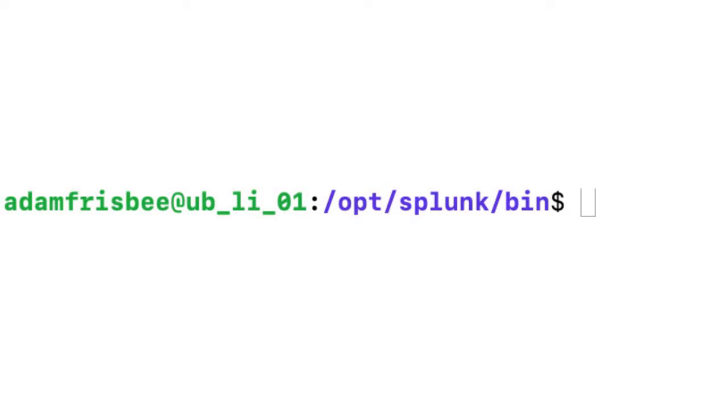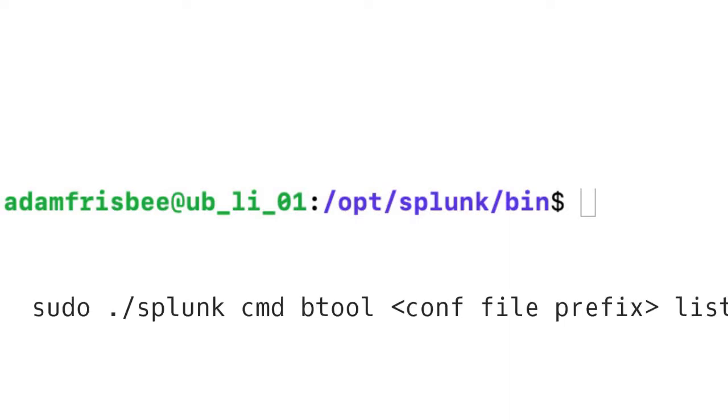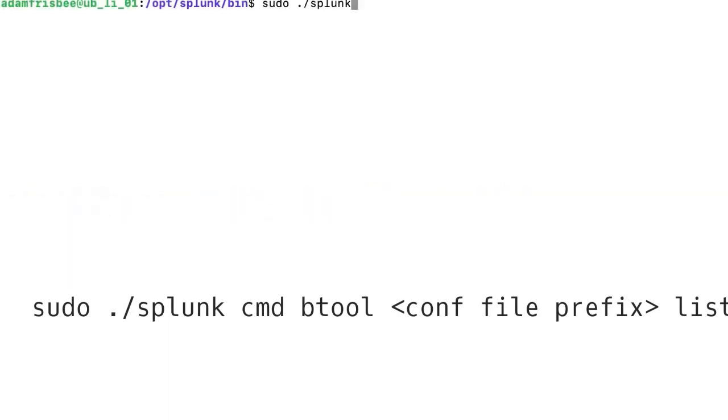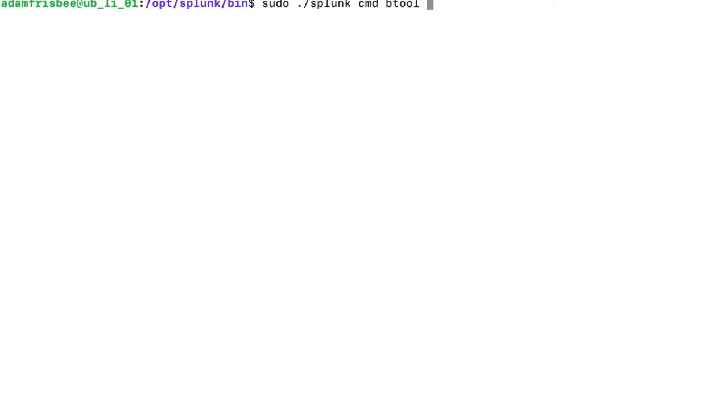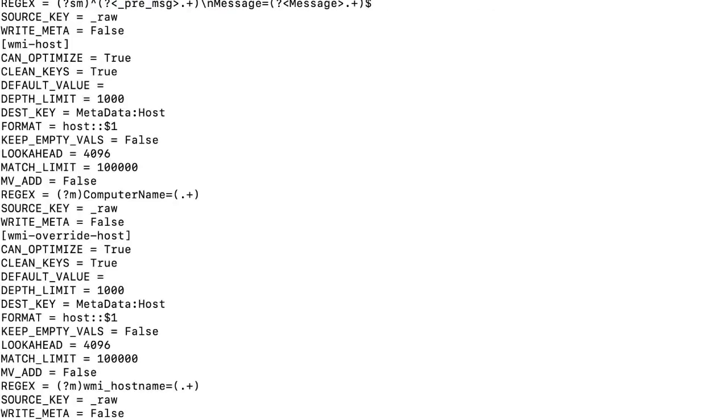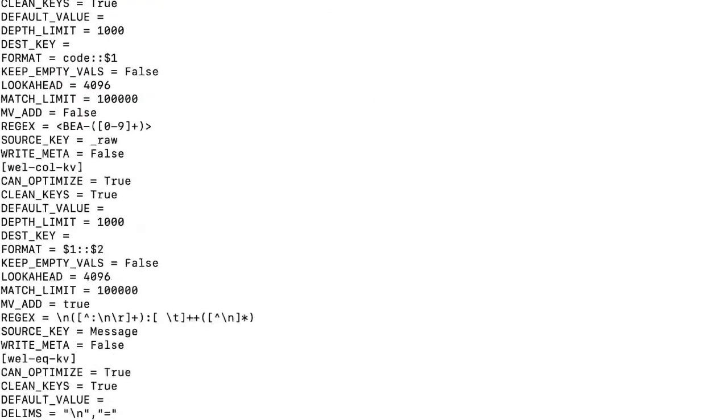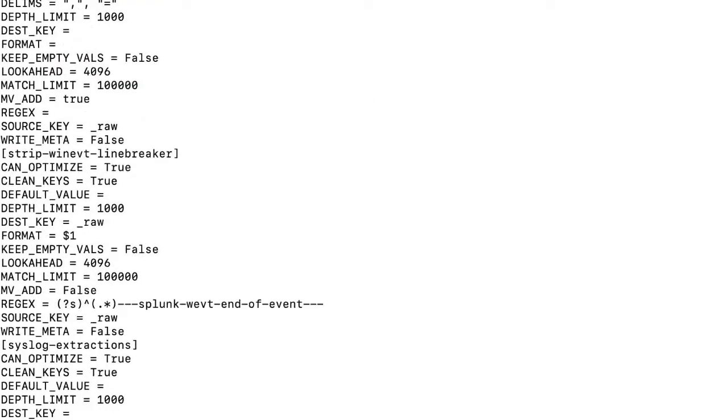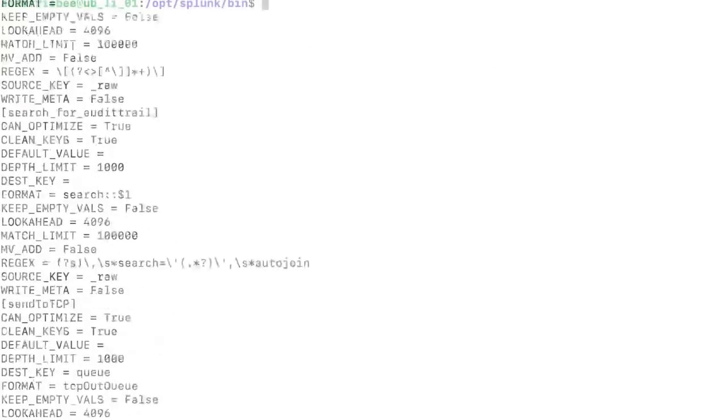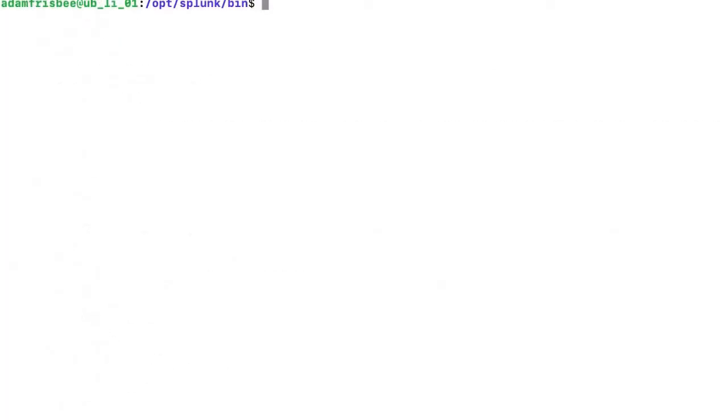You'll be doing the troubleshooting using btool. In this case, if I write the command splunk cmd btool - btool is the command - and at the same time, along with the btool command, if I mention the configuration file transforms and list, I get this result, as far as the transforms configuration is concerned.